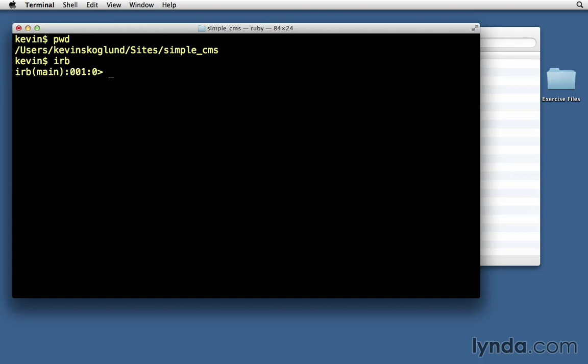Now we can input Ruby code, like 1 plus 1, and it will return a value to us. It works a lot like a calculator, but in addition to just having numbers, we can also have other Ruby methods like hello, upcase, reverse.